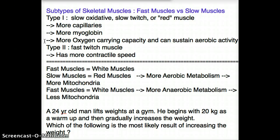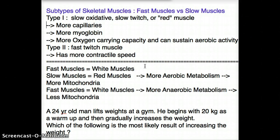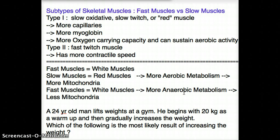Fast twitch muscles are white in color. They have more contractile speed, less mitochondria because they need less aerobic energy and more fast anaerobic energy. They have less myoglobin than red muscles, giving them their white color — which is why they're called white muscles or white fast twitch muscles.